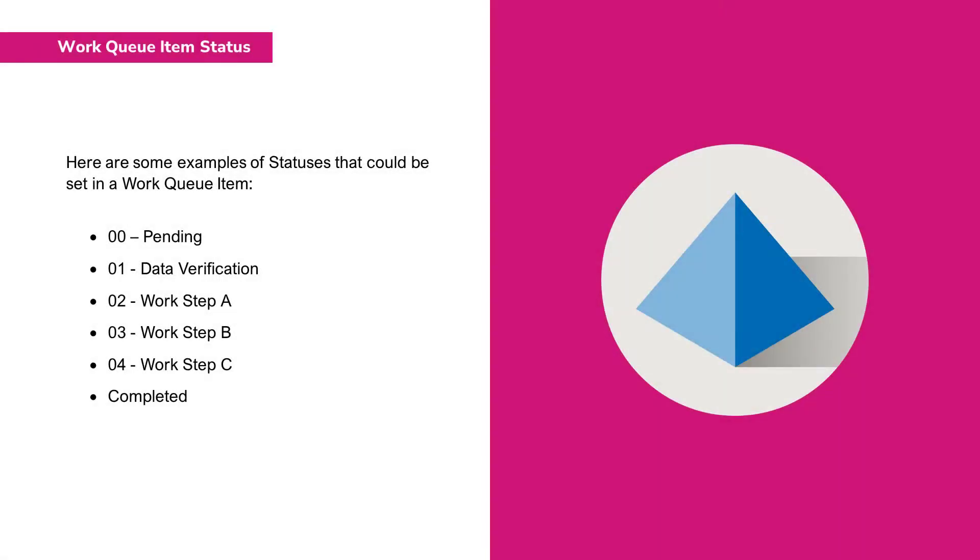Here are some examples of statuses that could be set in a work queue item. So if a digital worker is working an item with a status of 04 work step C, the process could skip over all of the previous steps as we know these have already been completed. Likewise, if you're given an exception to manually complete, knowing that the status is 04 work step C allows the item to be manually worked from that point onwards.